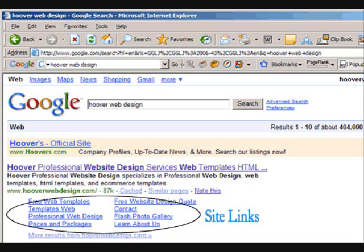So what are Google site links? As you see on the screen, Google site links are links underneath the first organic listing for a search query. For example, and we took this image off the internet, if you type in Hoover web design you'll see the main Hoover page ranks first and Google also generated site links underneath the listing.